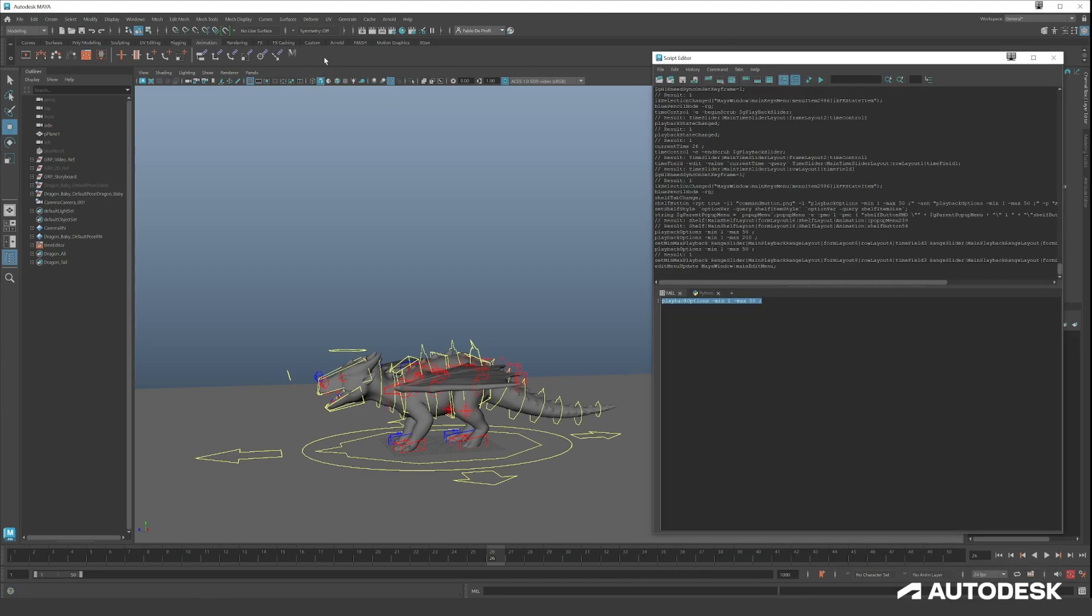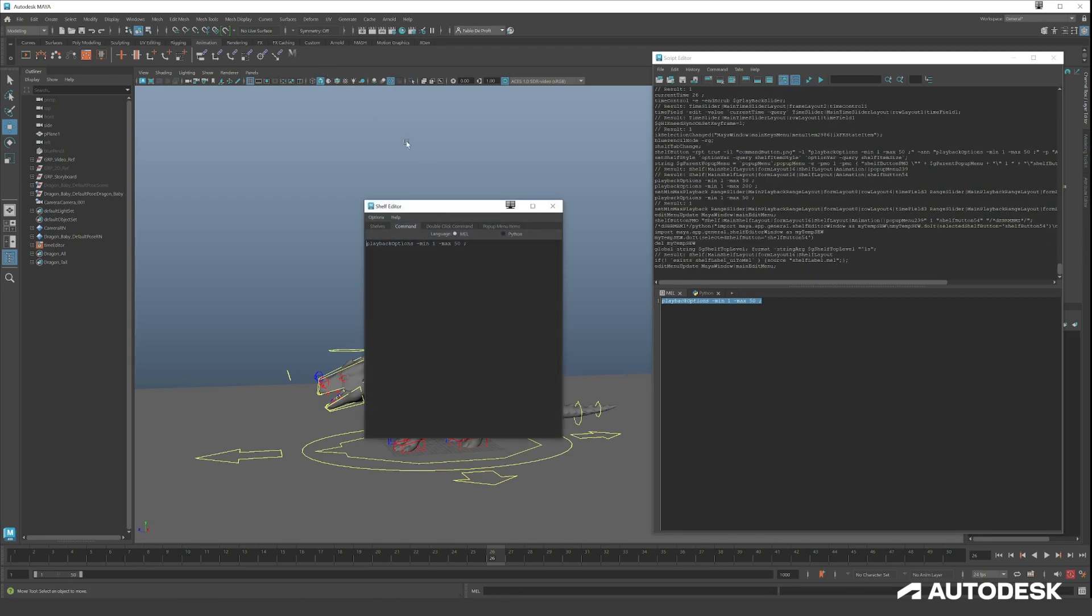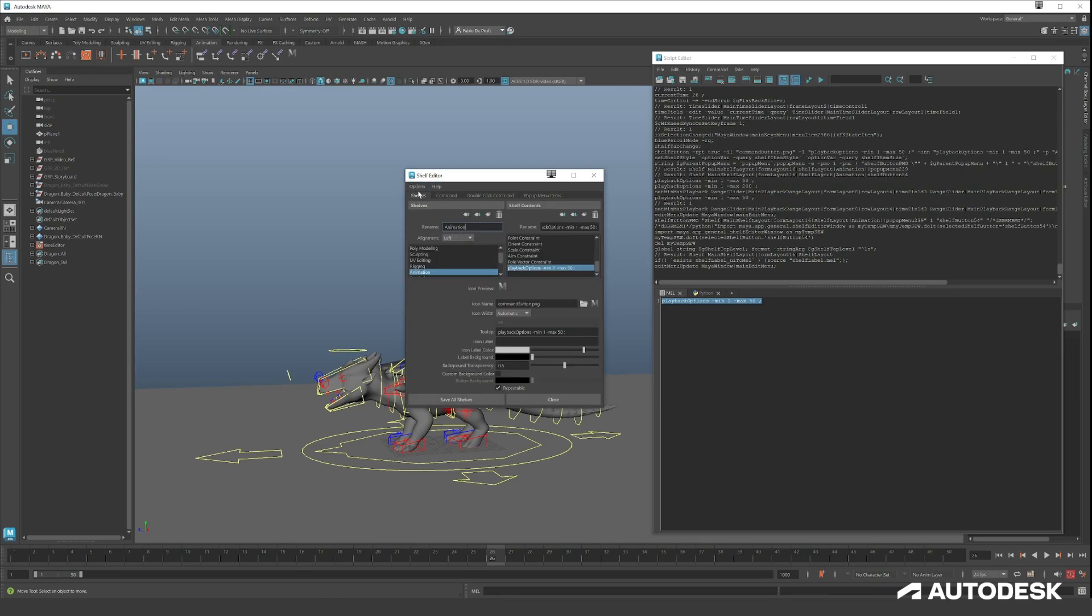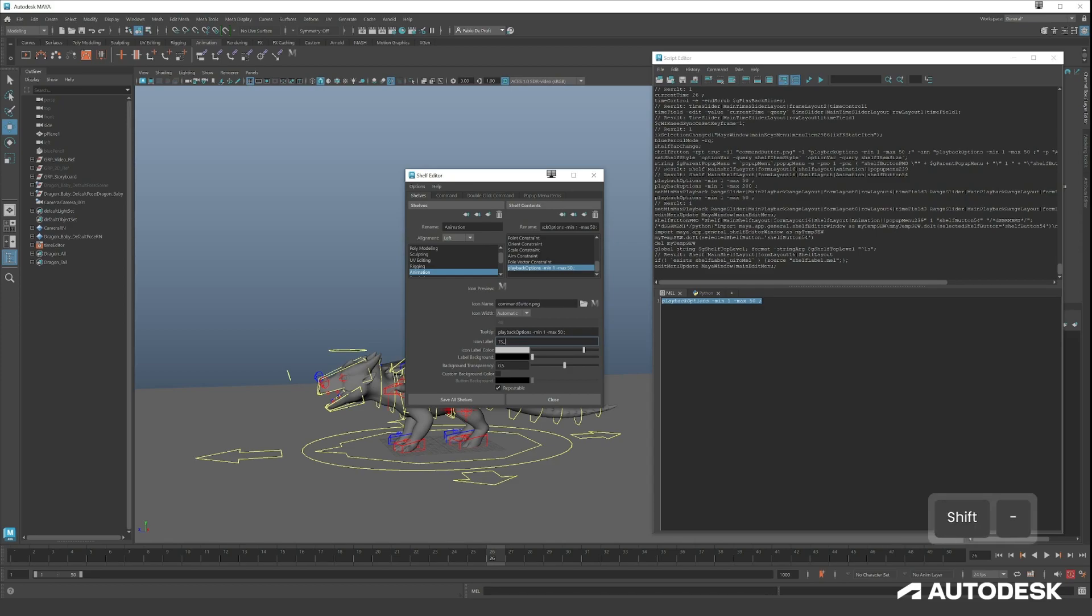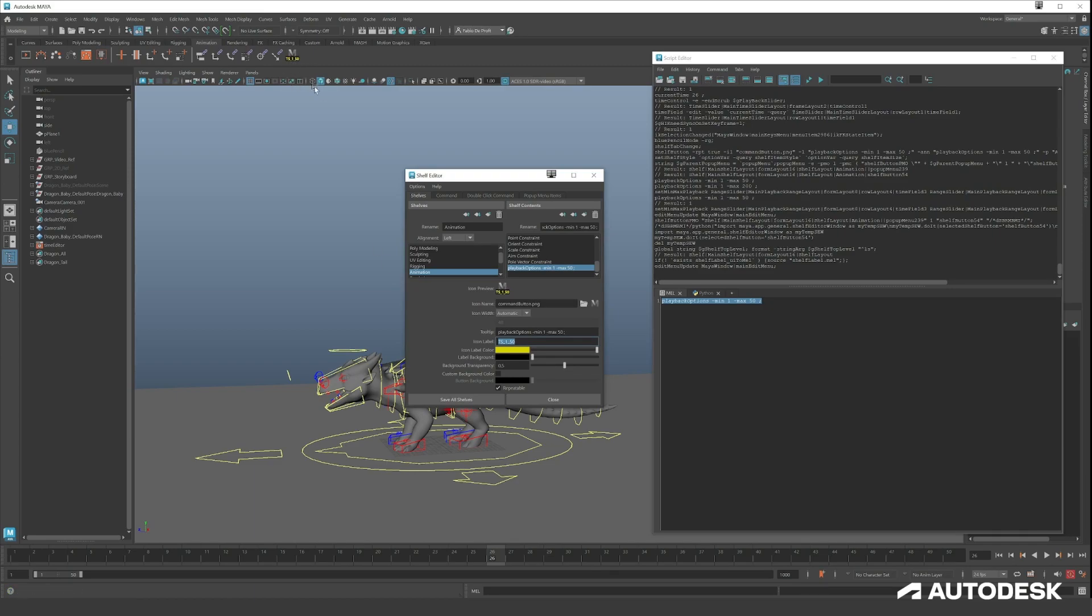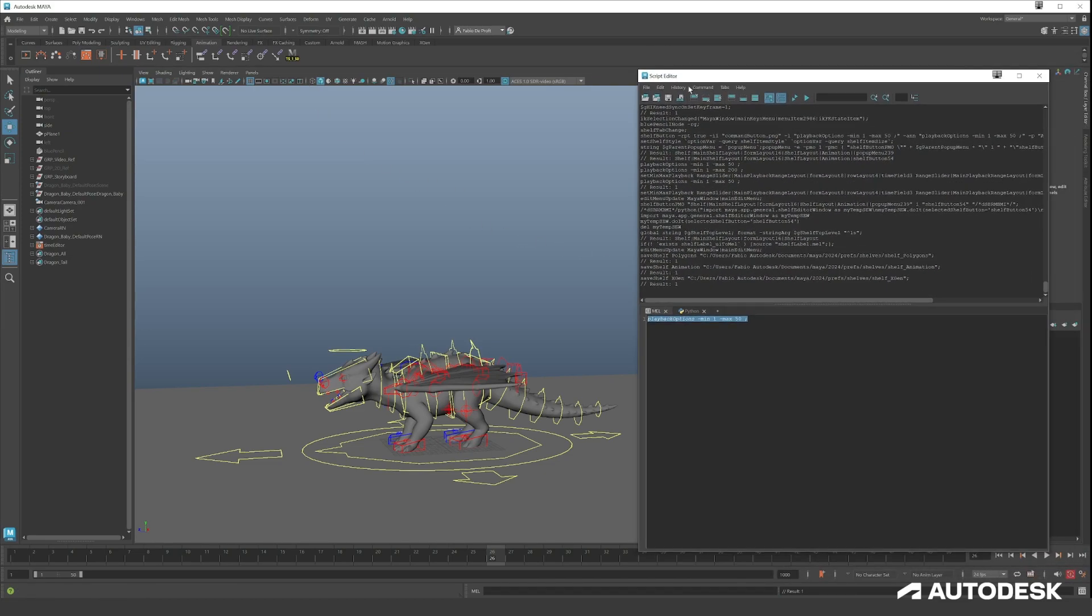What you now can do is give this a name so we know what this button will do once we have a lot of buttons. Things will get very chaotic if you don't. Right click and go to Edit. Here you can see the command that's executing, and here in the Shelves we can change a lot. Here it can put your own icon, but by default it's doing the Maya command button PNG, but we can give it an icon label. So TS for Time Slider 1 to 50, and press Enter. Now you can see TS150. Now you can give it a color if you want, like maybe yellow so it stands out a bit more. Now you can Save All Shelves and now they are saved.